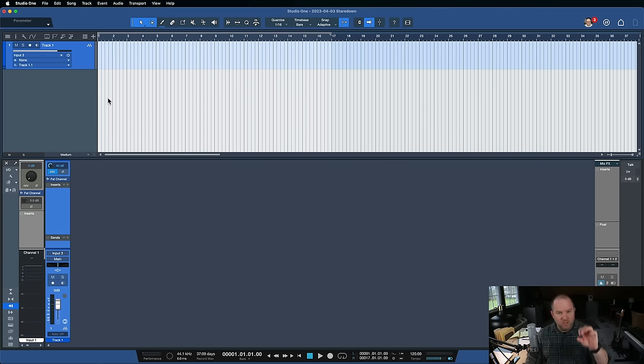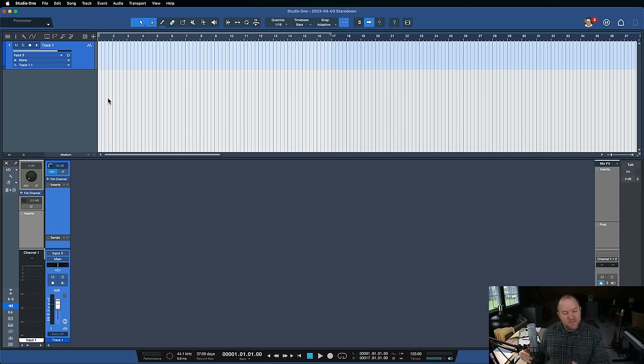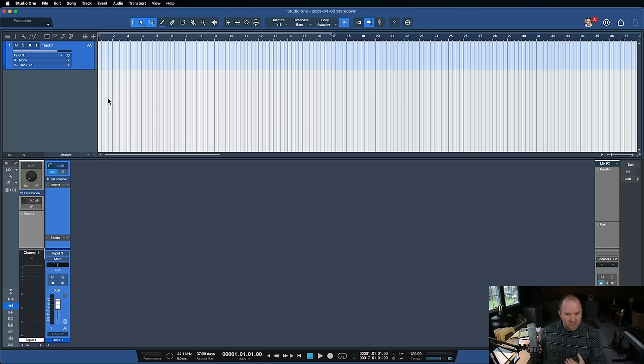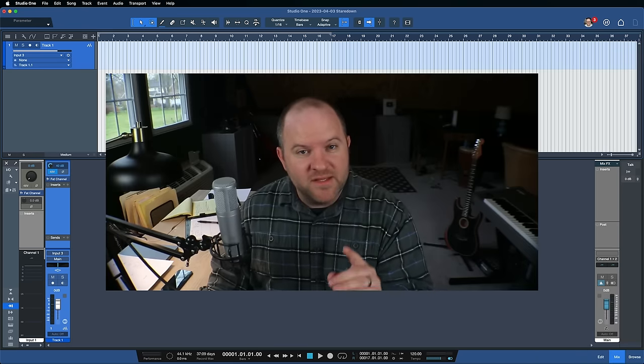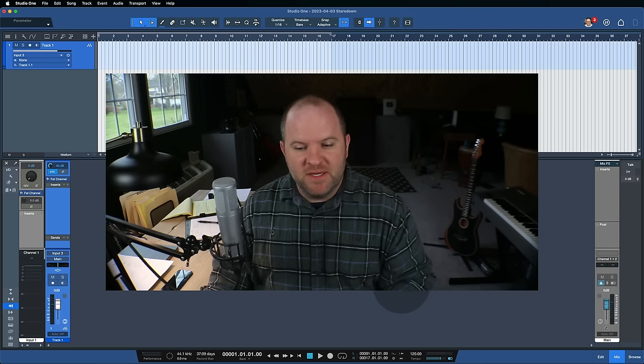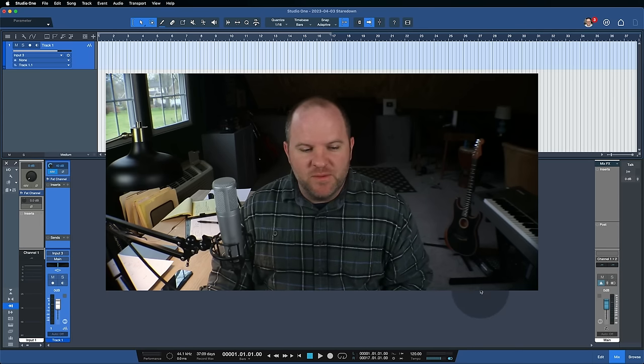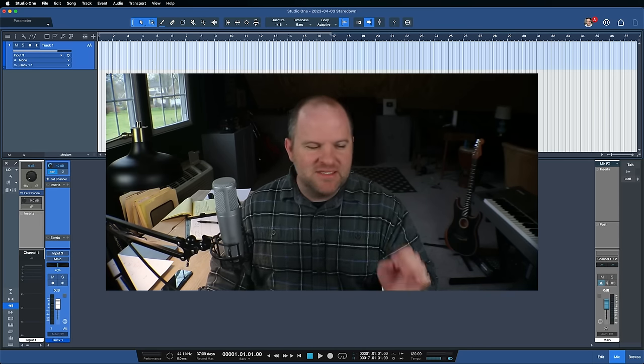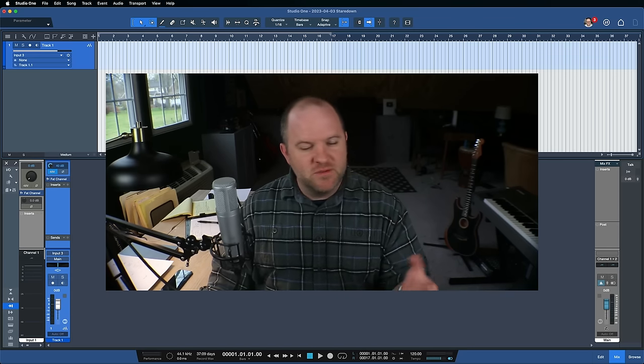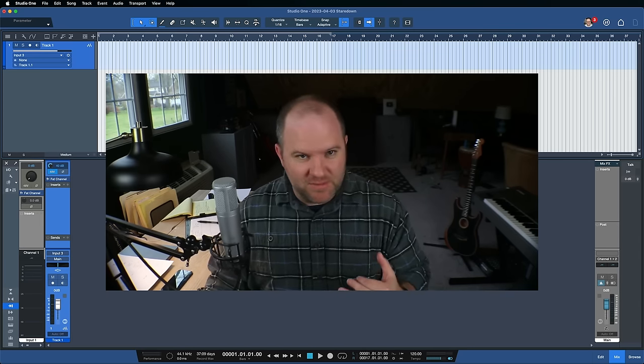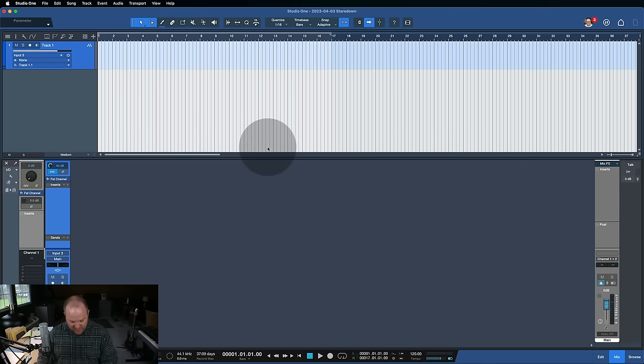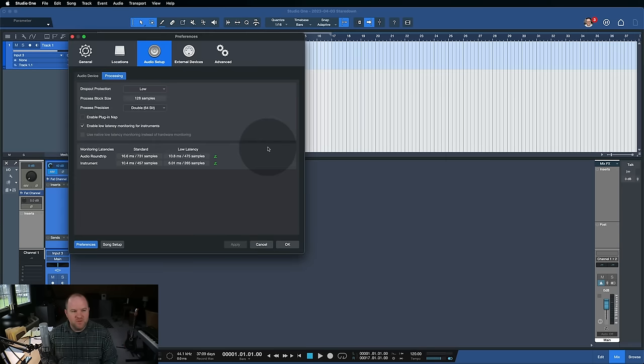So that's the first way to deal with your latency that you're hearing, is to just adjust those buffer settings. Both of those, the lower you go, the more taxing it is on your computer, but the faster the audio comes through. Now, the second way that you can do this is by dealing with what we call the green Z.